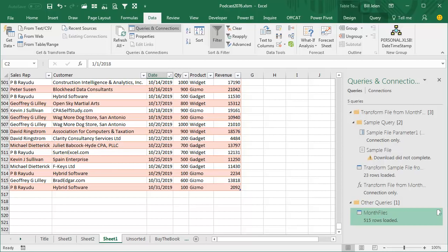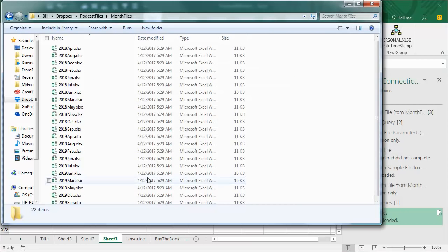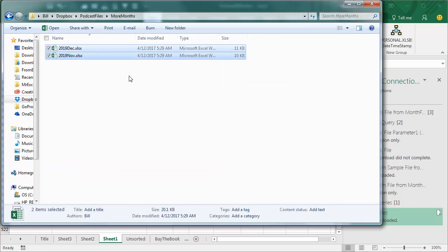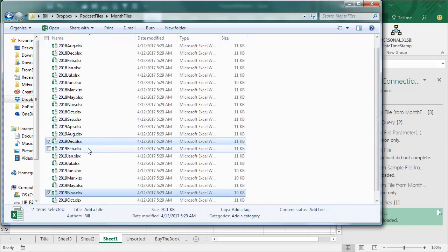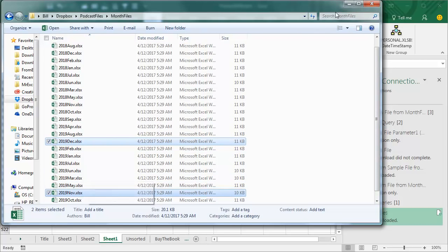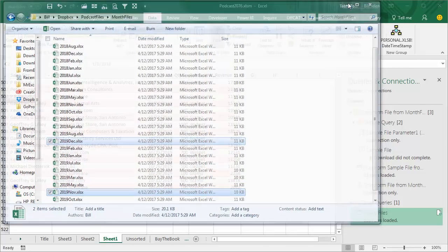Let's say that something changes in our folder. So back out here in the month files, I get two new files, paste. So now there's two more records here, two more Excel files that I have to combine.